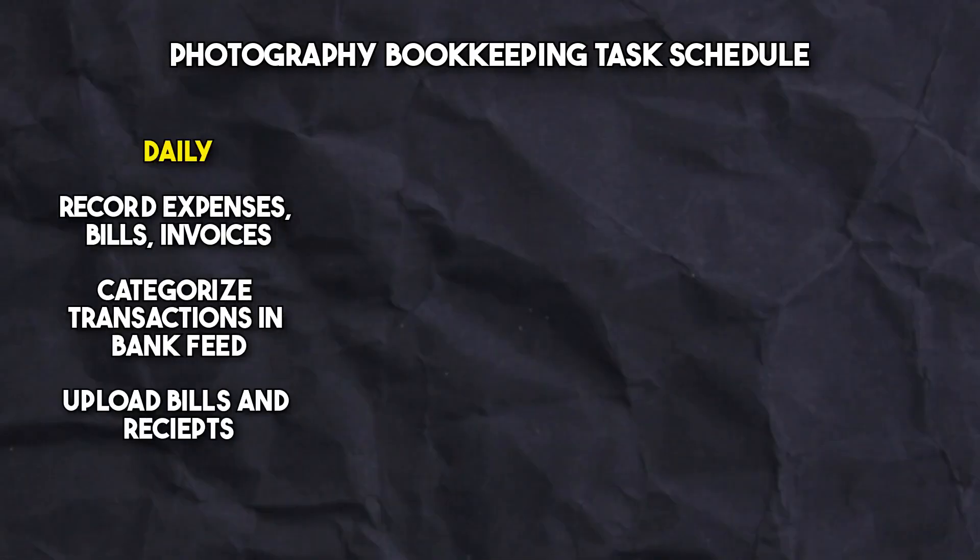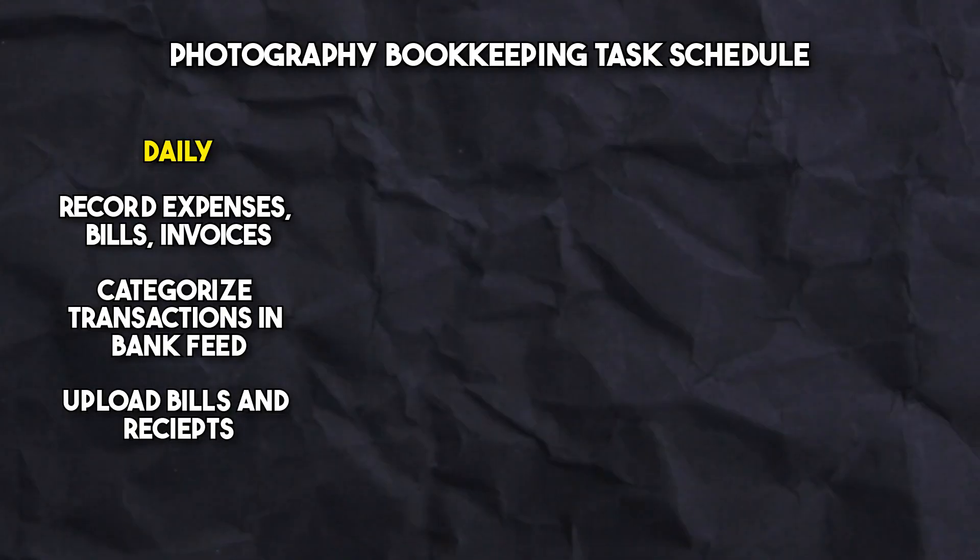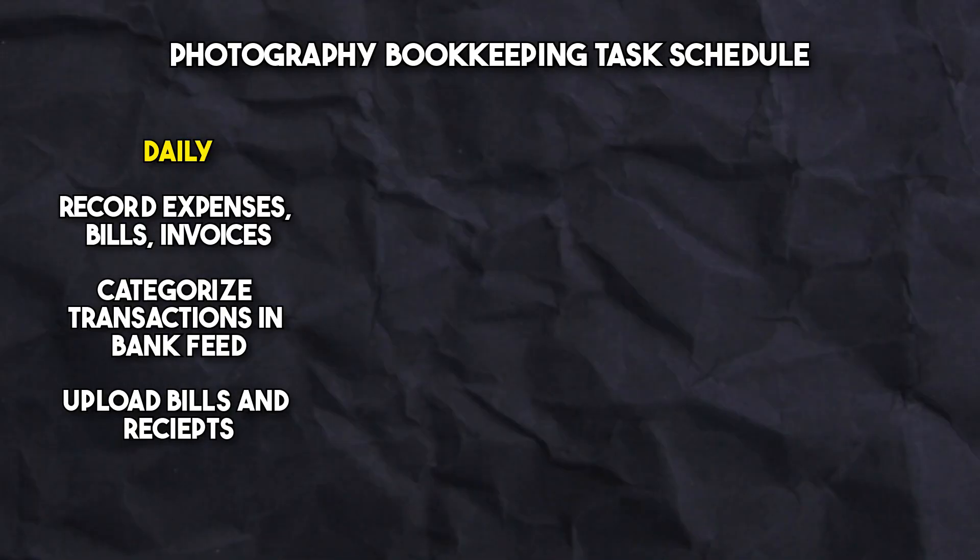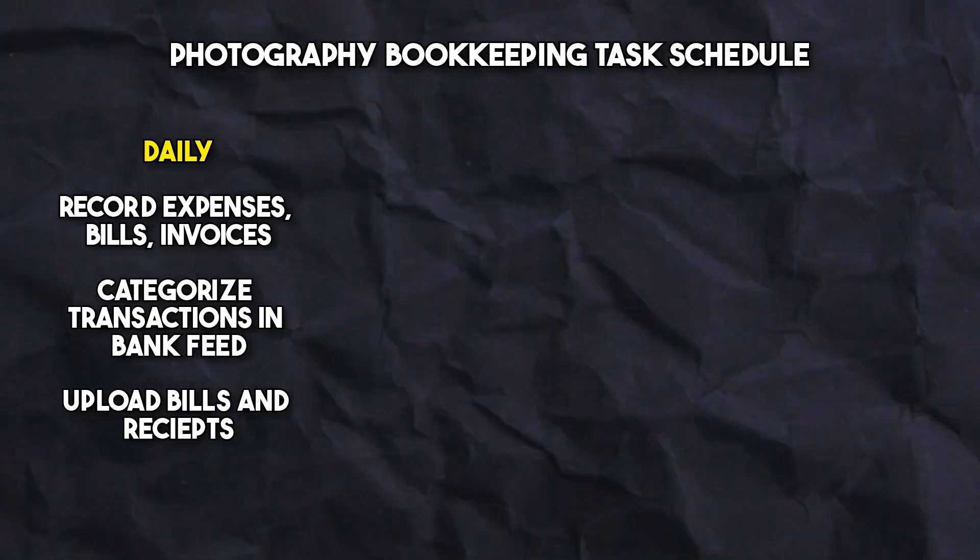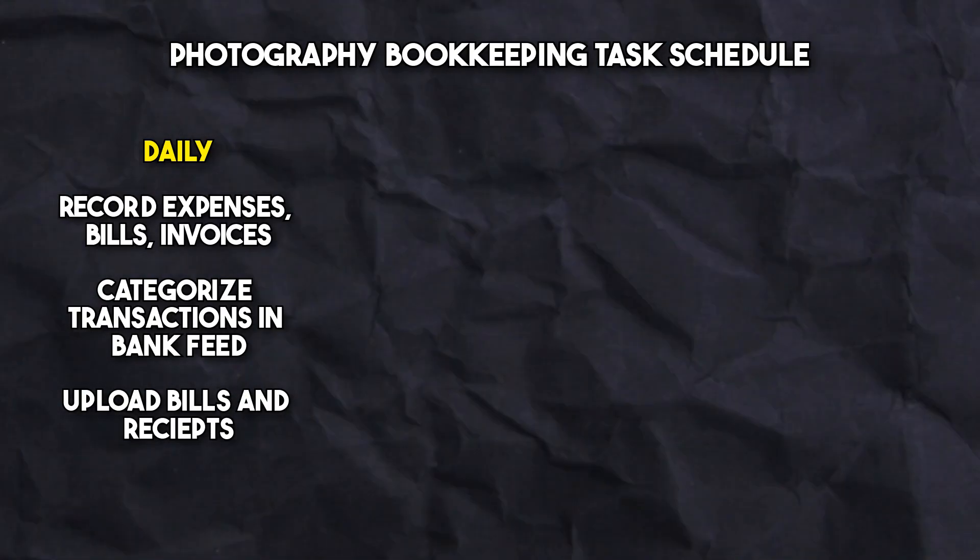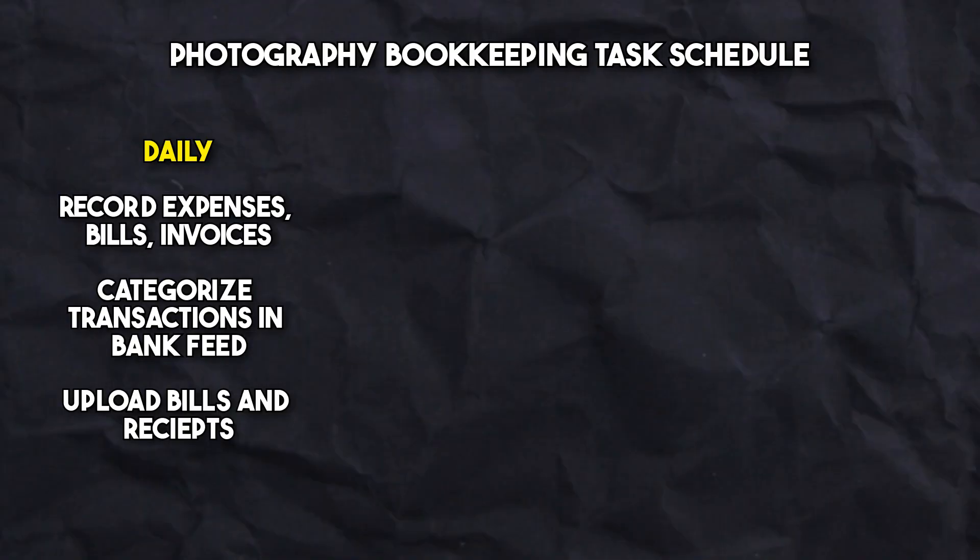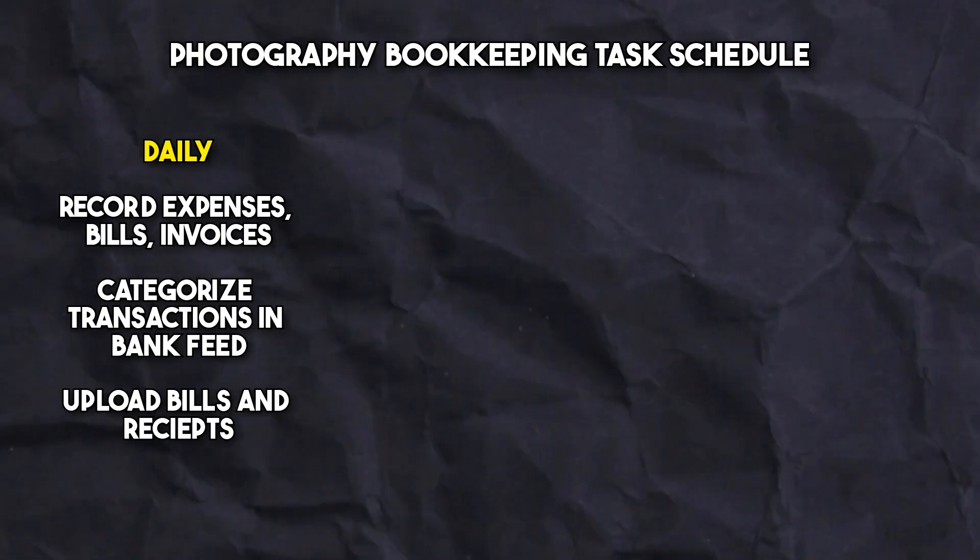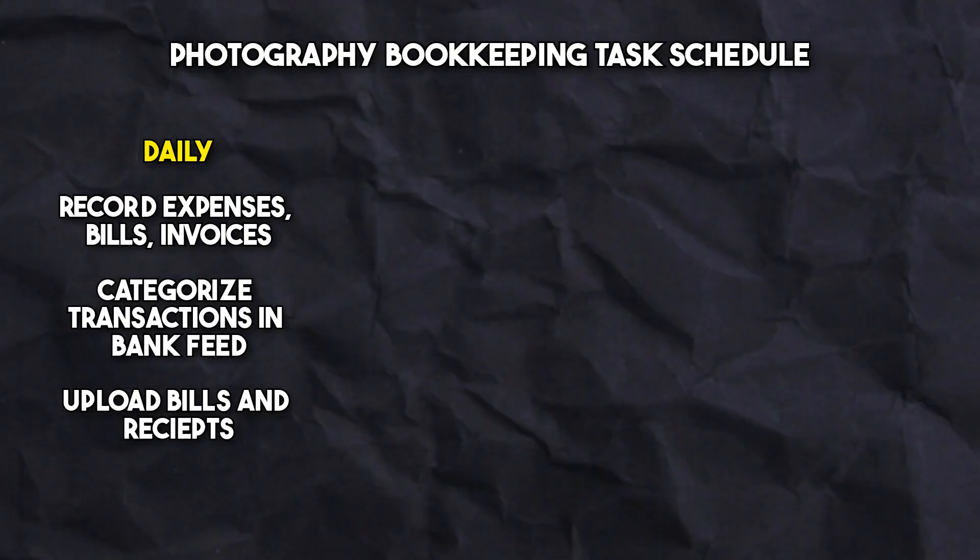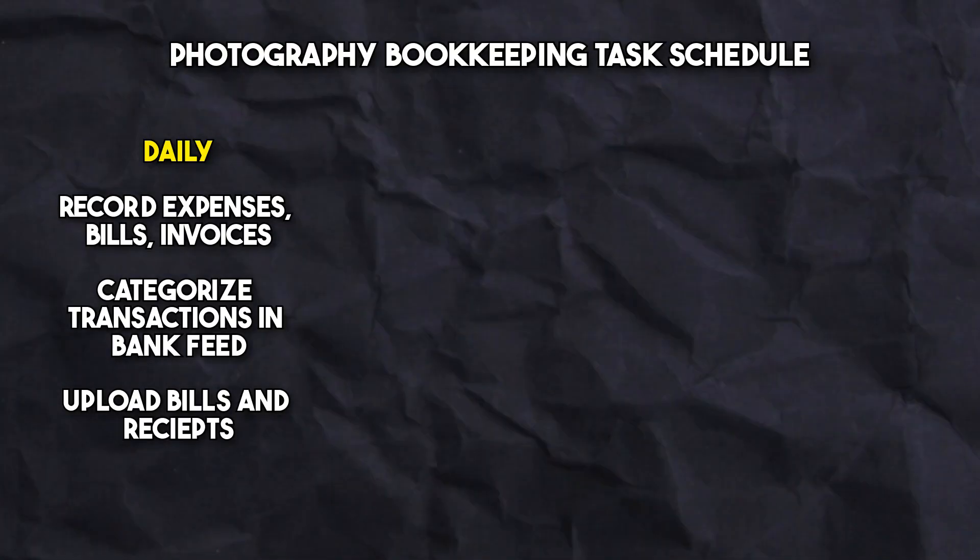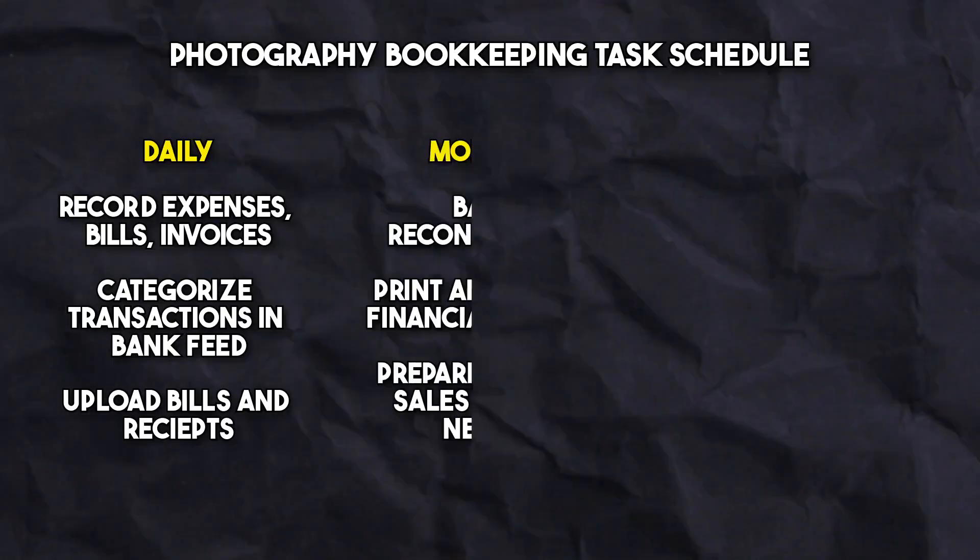However, if you want to take on the bookkeeping yourself, here is a basic task schedule for your photography business. On a daily basis, you want to record transactions such as expenses for materials, design, services, or any other business costs. This generally involves categorizing the transactions that come in through your connected bank feeds and importing receipts and bills into the software so they can be matched to the transactions.